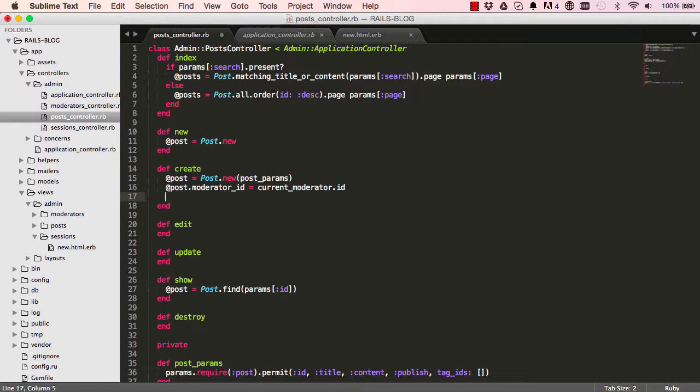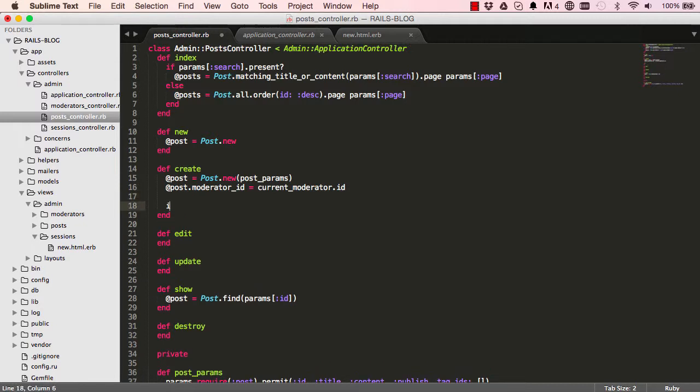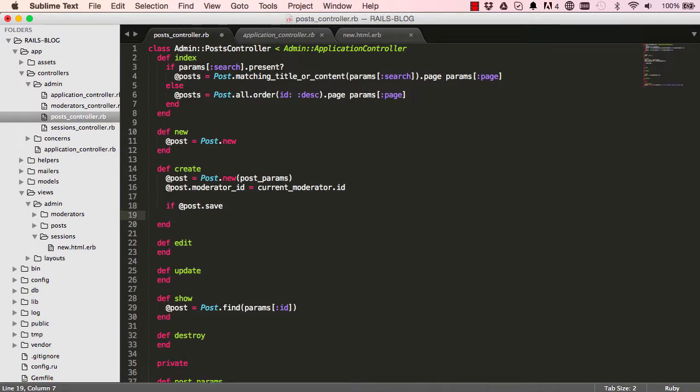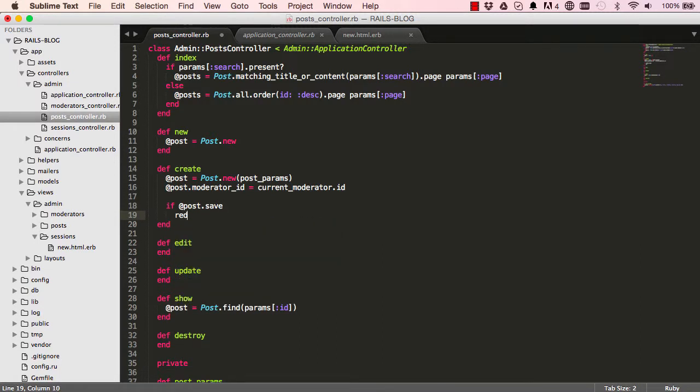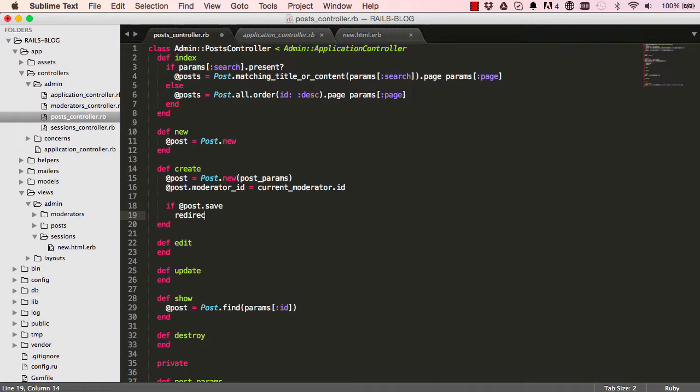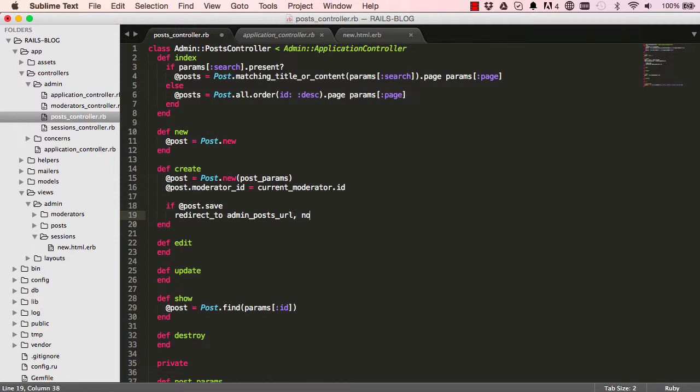Let us get rid of our byebug. And here we can say if our post is saved successfully. Alright. Then we wanted to do a few things. We wanted to redirect to our posts index method, the URL. And we wanted to give a notice to the screen saying post was successfully created.